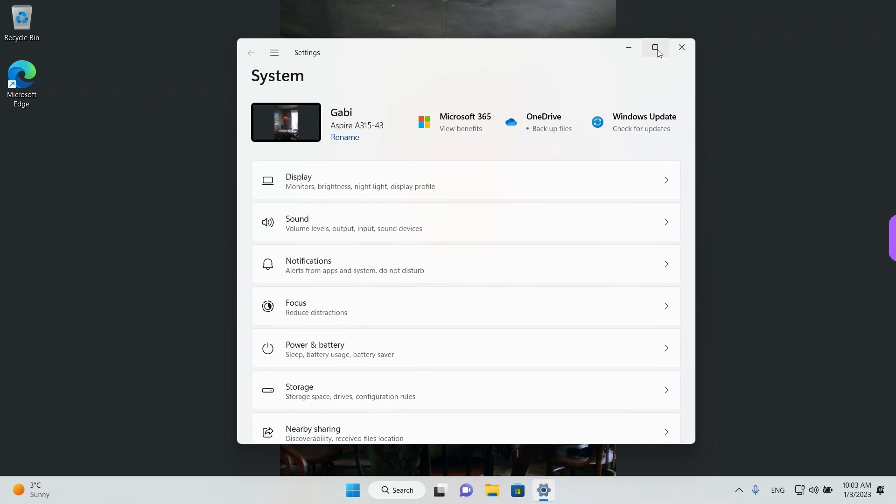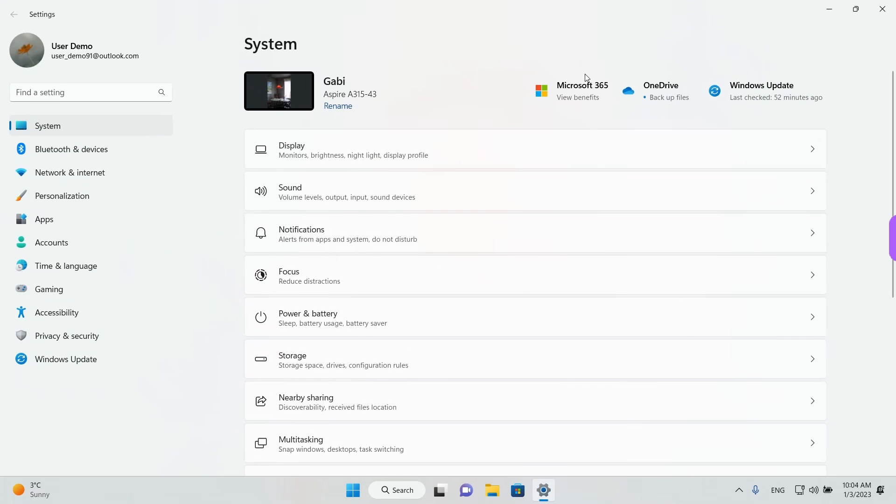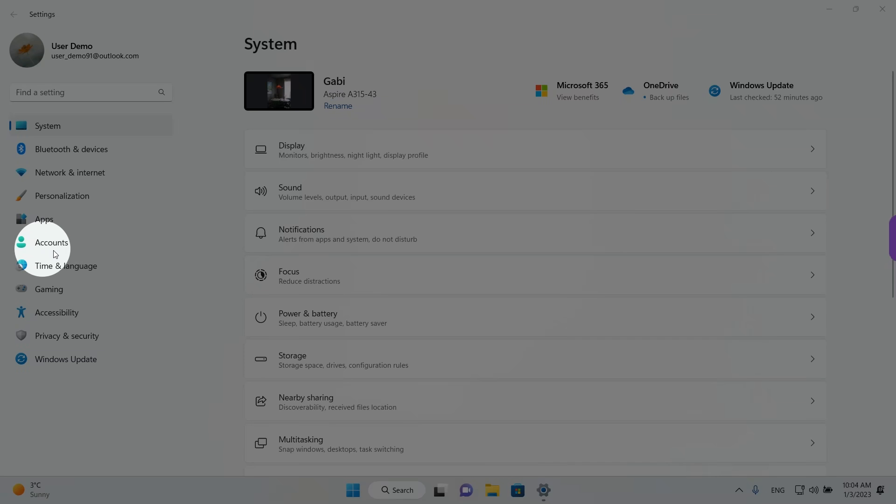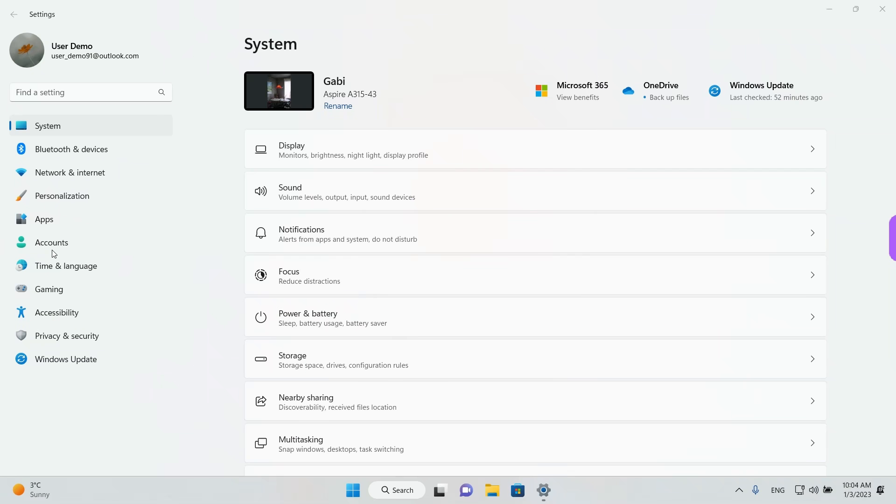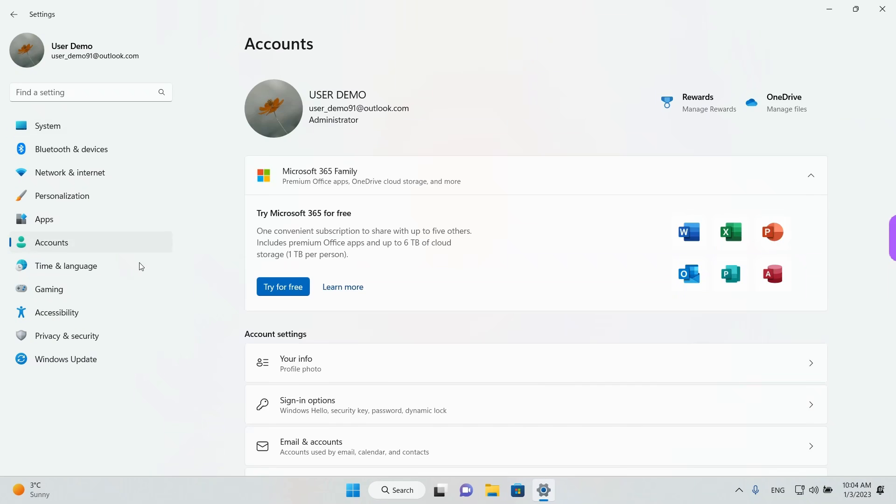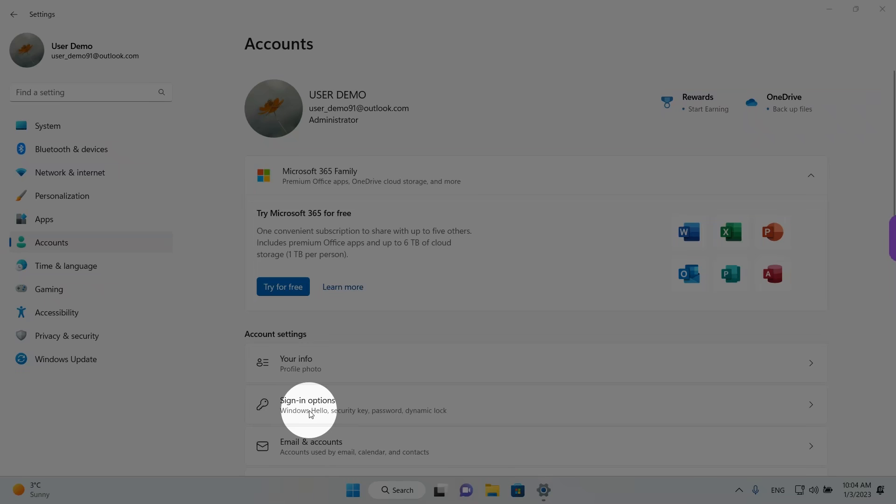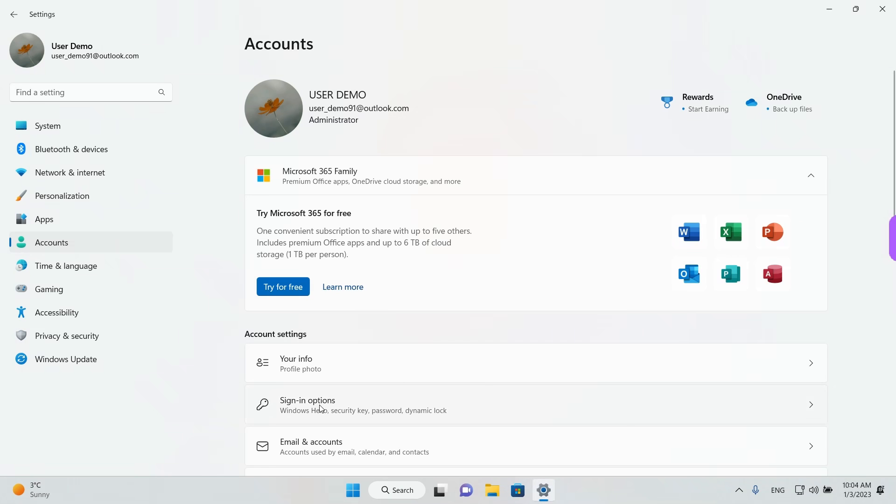We are going to maximize this window and what we want to do now is go to Accounts. Left click to open it. And then we want to go to Sign in options. Left click to open these.